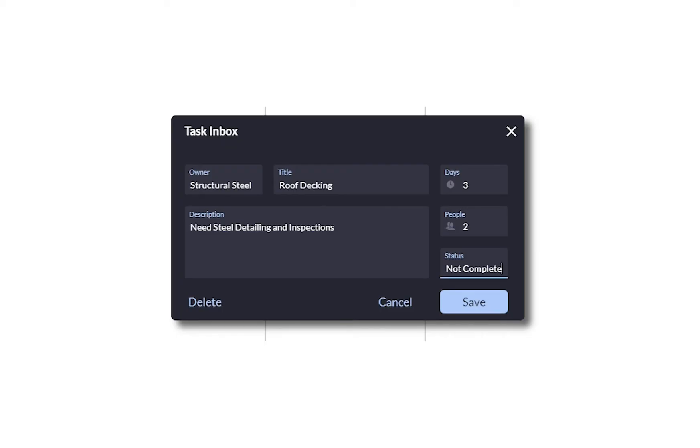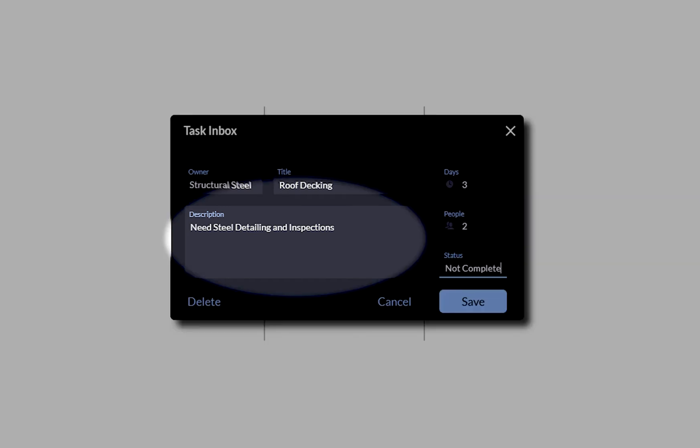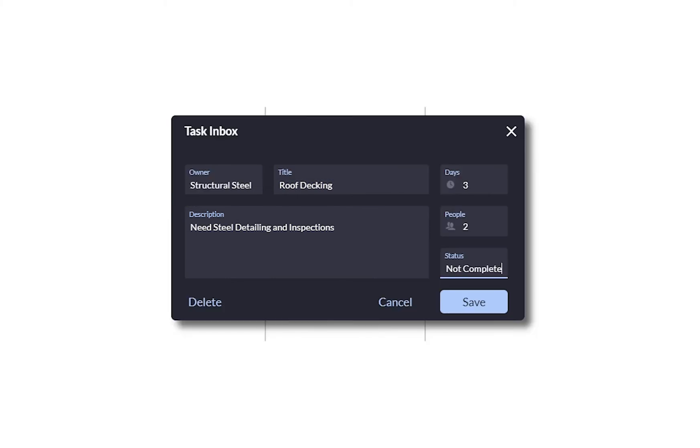This task says that in order to deck the roof, we need steel detailing and we need it inspected. That's a trigger. Go ahead and lay those out accordingly.